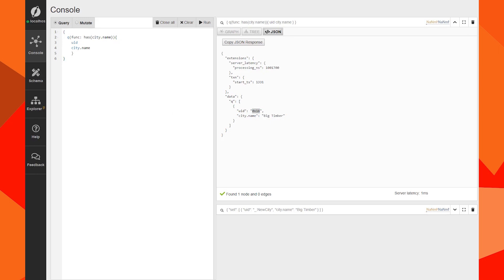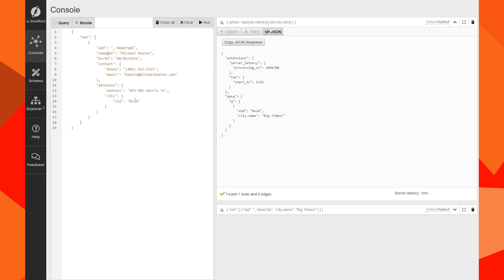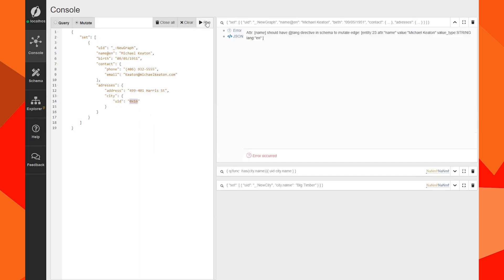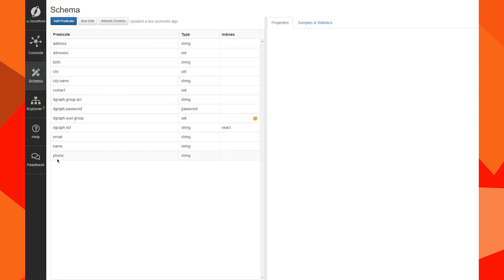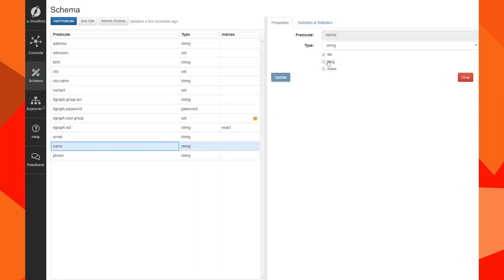We have the city ID here, so we can copy it. For the Michael Keaton mutation, we're going to paste it — city ID 0x16. Let's run it. We have an error: the outer root name should have a length directive in the schema.